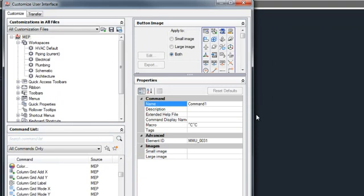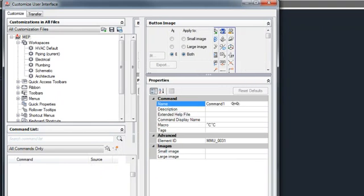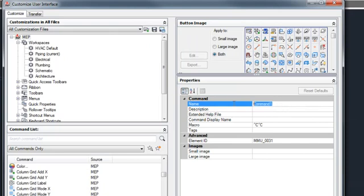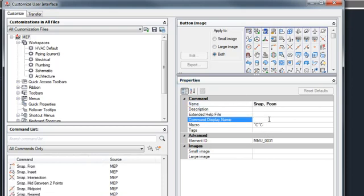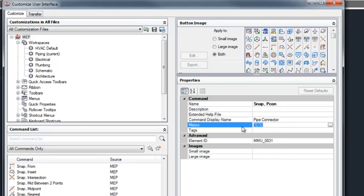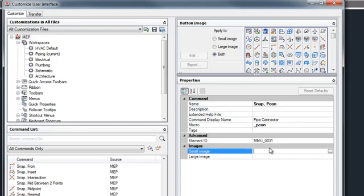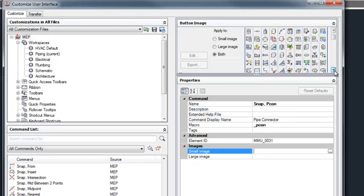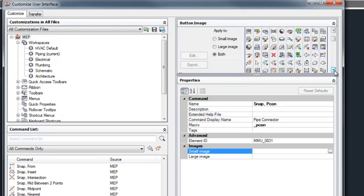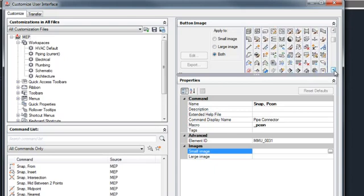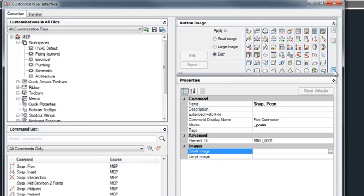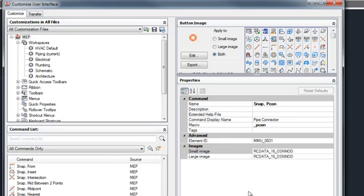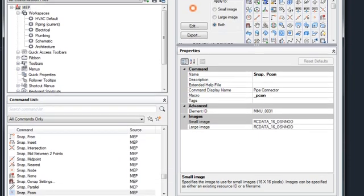The new command is going to show up on the right-hand side. We're going to give this a name, and I'm going to mimic what's on the regular AutoCAD snap. So I'm going to call this one our snap pecan. Our display name is just going to be pipe connector. And then for our macro, we can give it an underscore pecan. For our small image, I like to choose a generic image. I usually choose the center and tangent snap and mimic what they have. I'll use this one for pipe connector and then say apply.